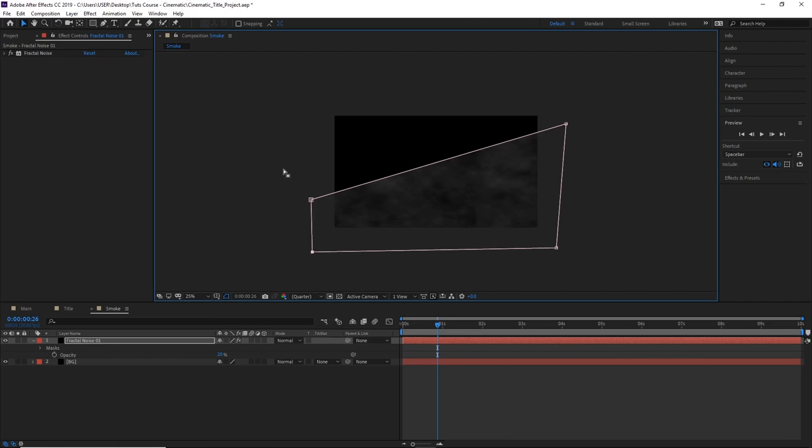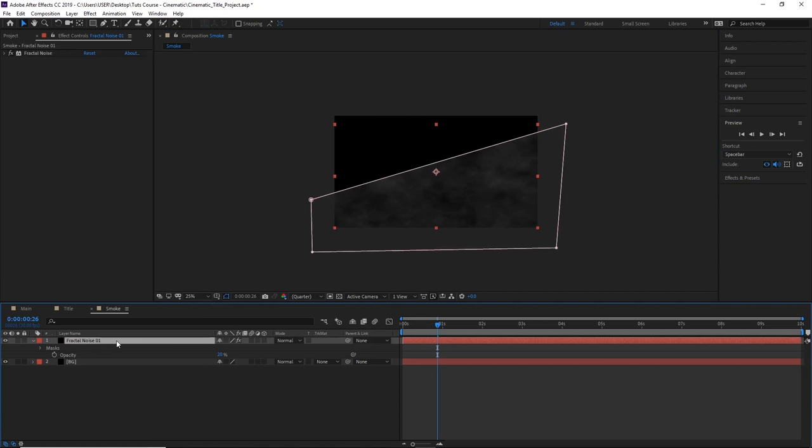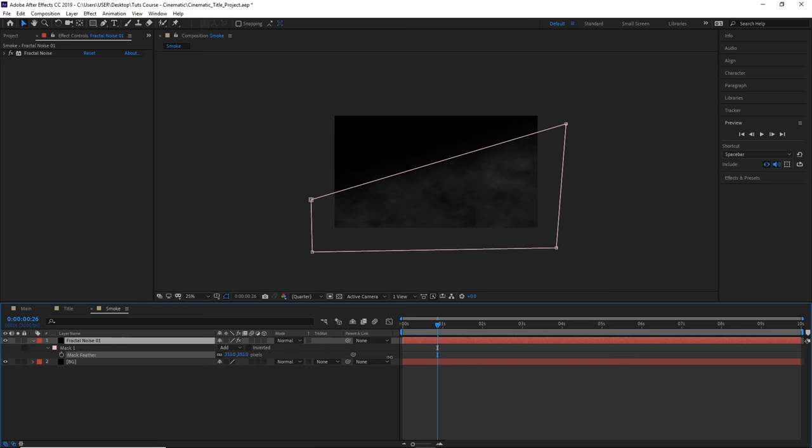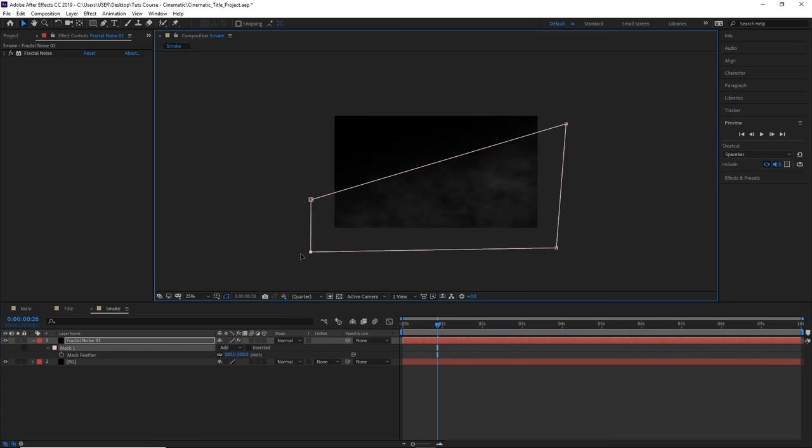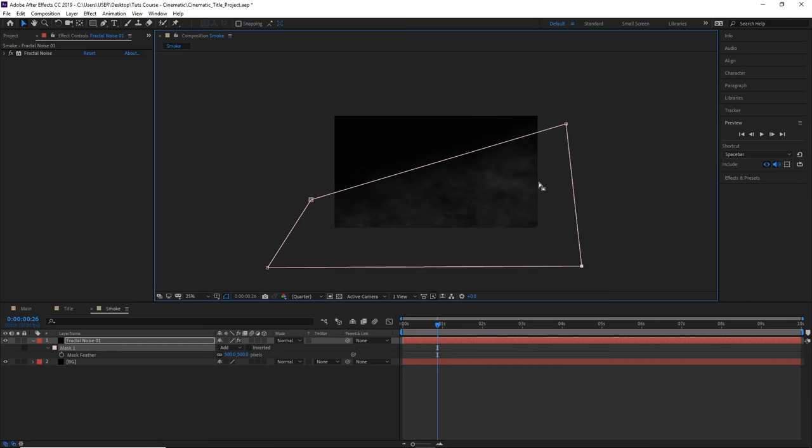By doing that, you'll see our smoke now has this really harsh sharp edge. In order to smooth that out, let's press F to create a feather and increase the feather to something like 500. We can increase the bottom here as well.